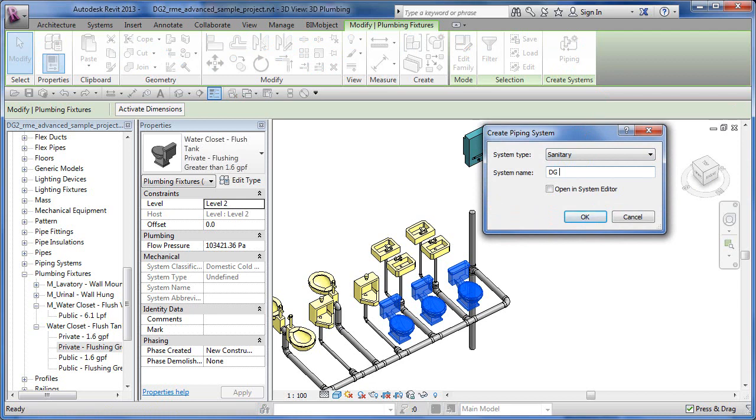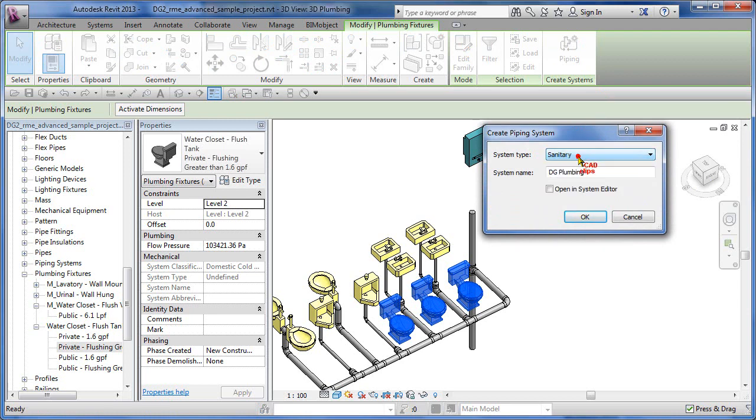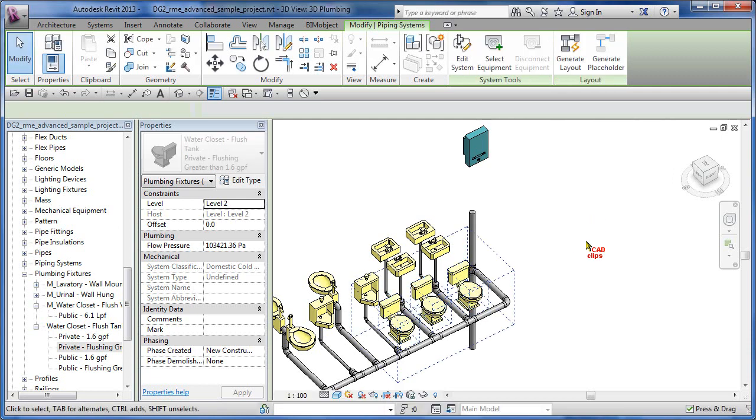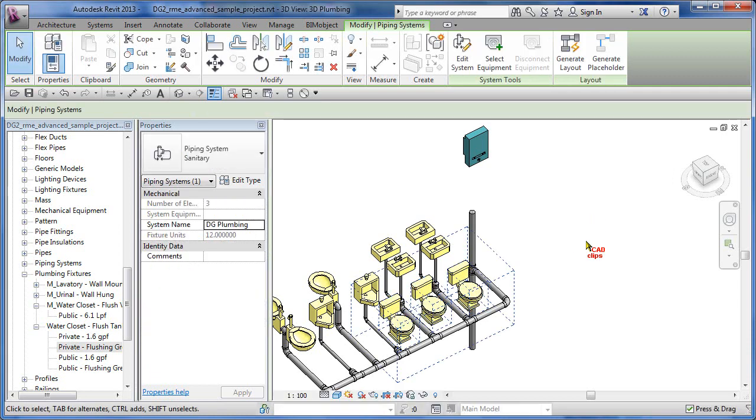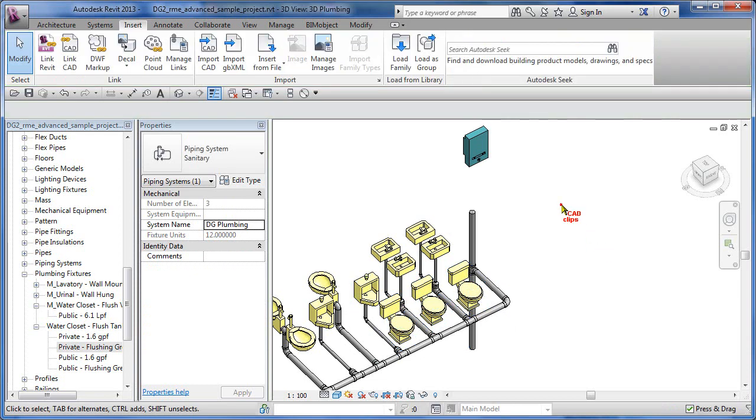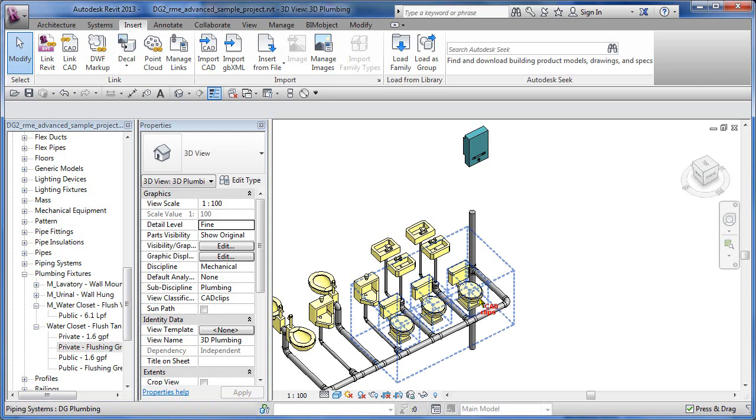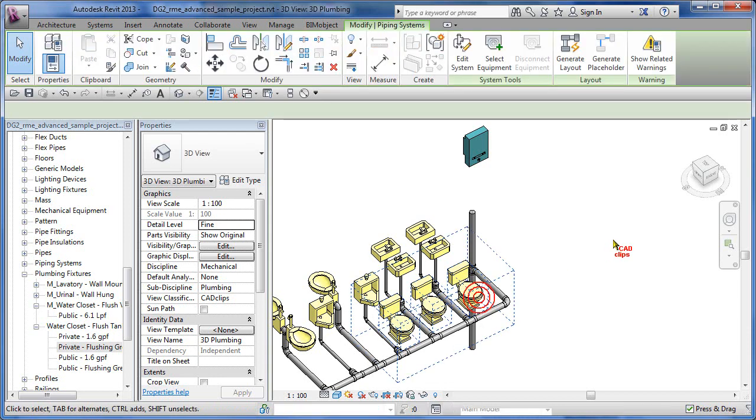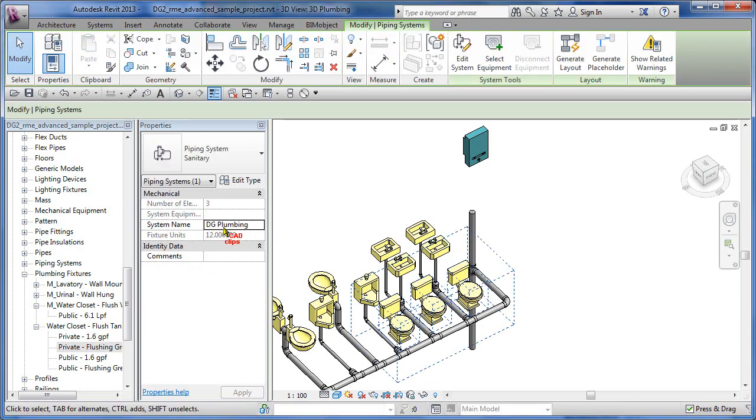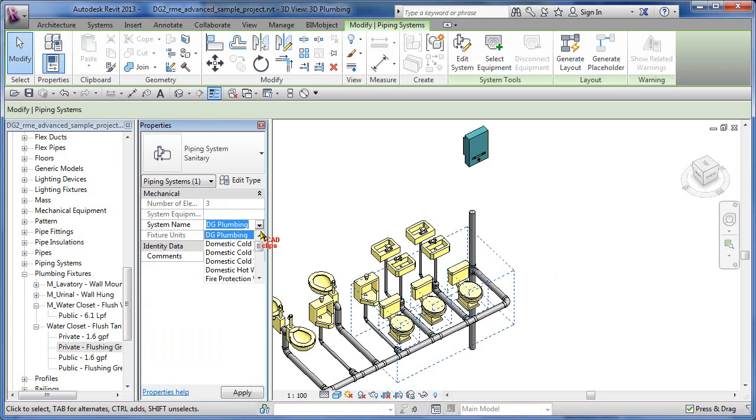Just as an example, I could go in here and say DG plumbing – that's going to be my new system name, and it's going to be grouped under sanitary in the system browser. I can open it in the system editor if I want, I'm not going to bother with that. I'm just going to hit okay. Those three objects are now in a system called DG plumbing, and it's going to be sorted under sanitary. Click out, if I hover over here and go tab pick, now I can see that it is in the system name DG plumbing.